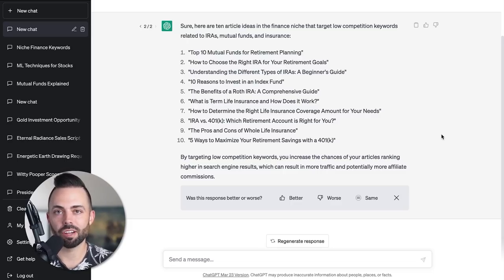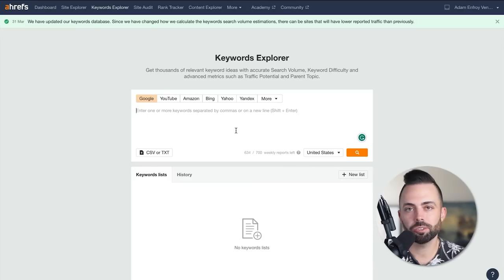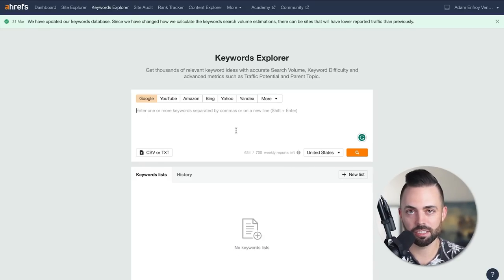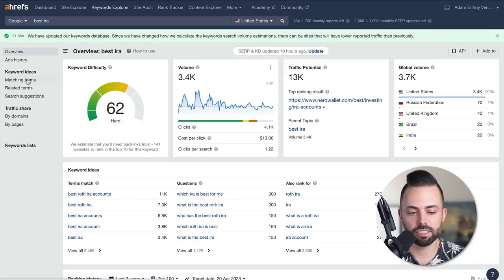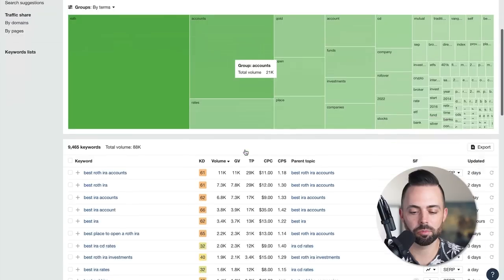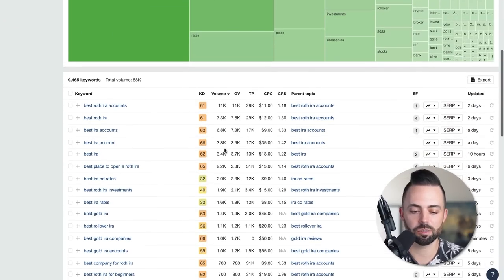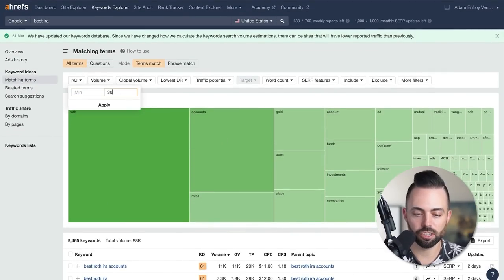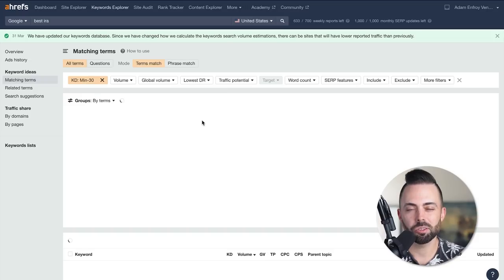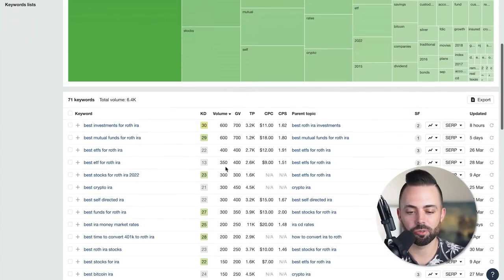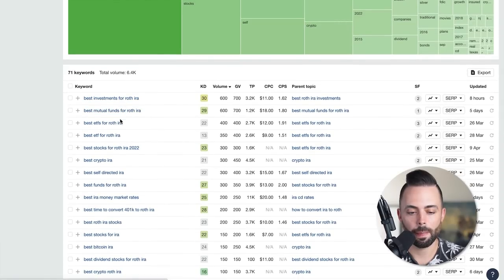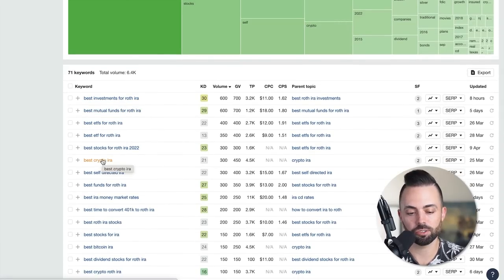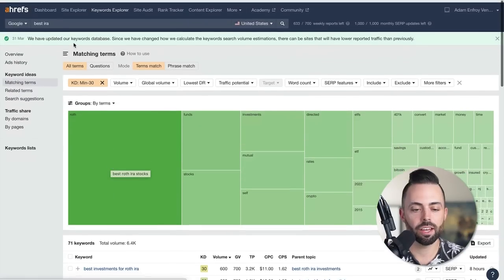Then what we want to do is validate these keywords with an SEO tool like Ahrefs. Ahrefs has a keyword explorer and we can look for things that we can actually rank for when starting a content business. I'm going to put in best IRA and use the matching terms tool to find all the things that include the terms best IRA, but other variations. We see it's somewhat competitive. Then I can make the keyword difficulty lower, up to 30. I can show the results that are just less competitive and easier to rank for.